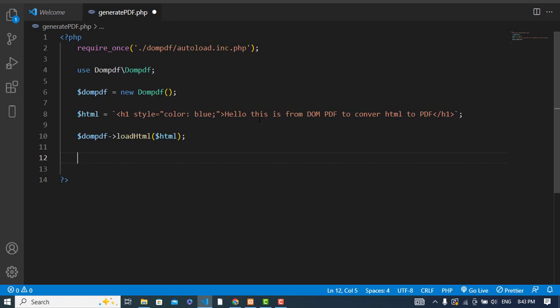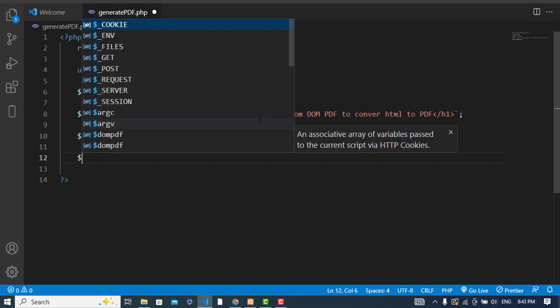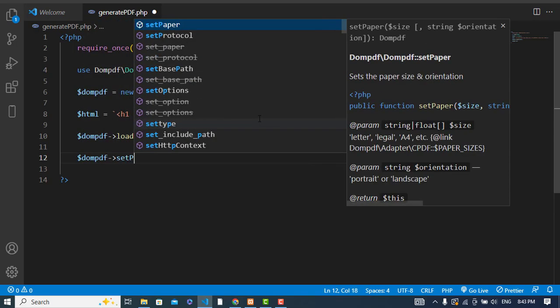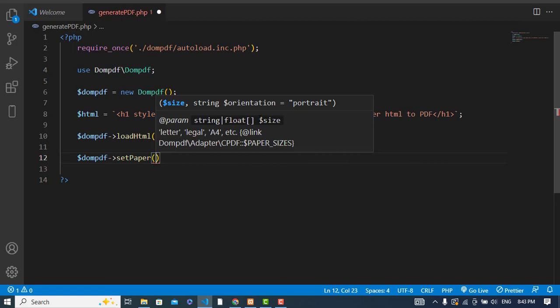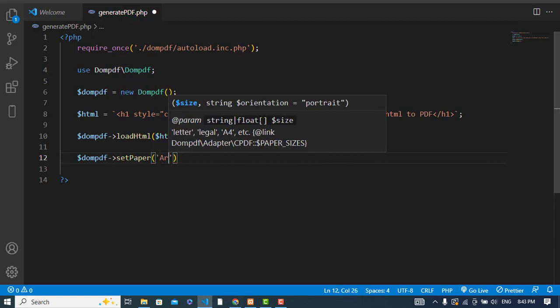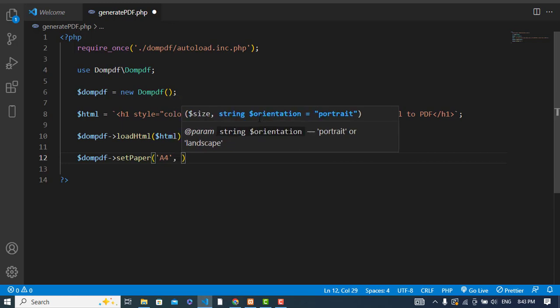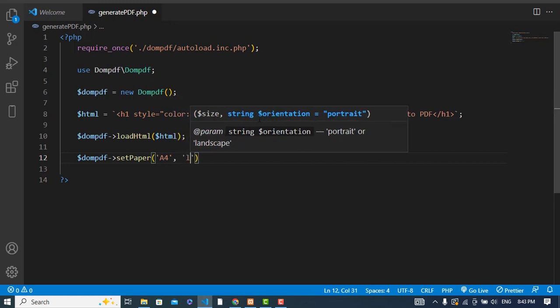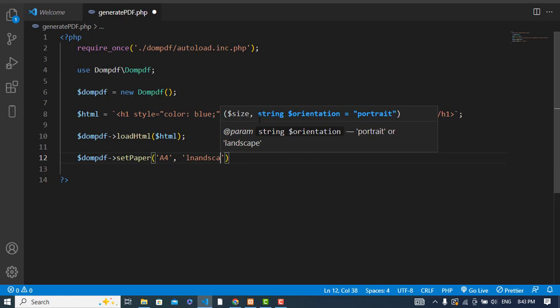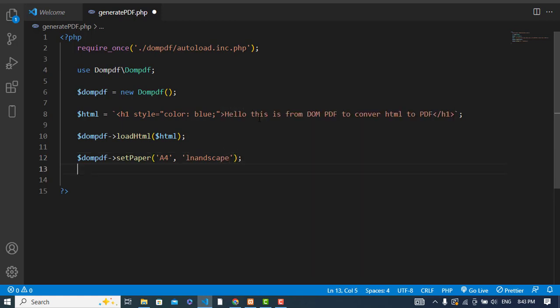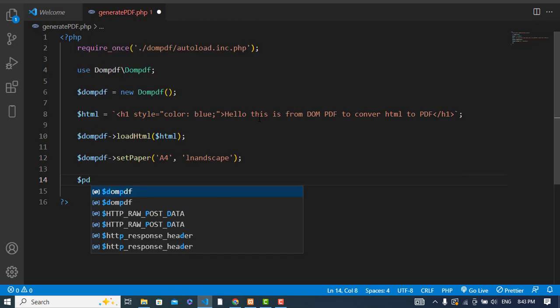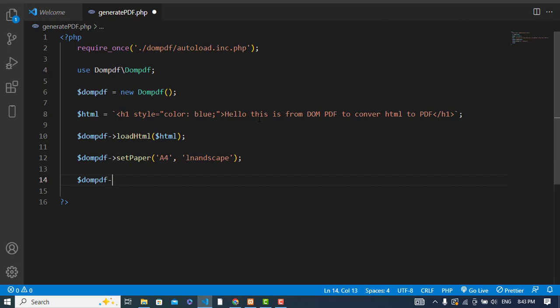Setting the paper size is optional. Use $dompdf->setPaper() — pass the size 'A4' and orientation 'landscape'. After that, render the HTML as a PDF using $dompdf->render(), then output the PDF to the browser.